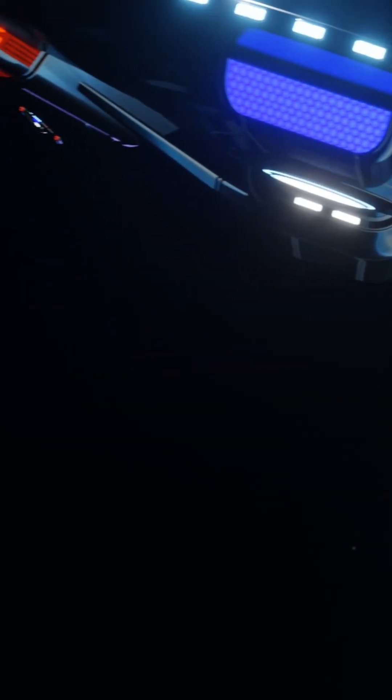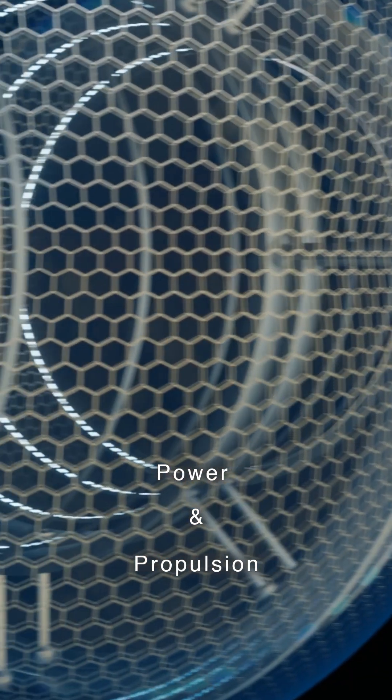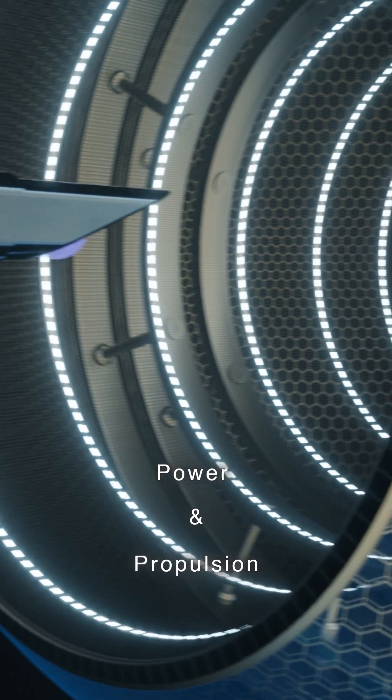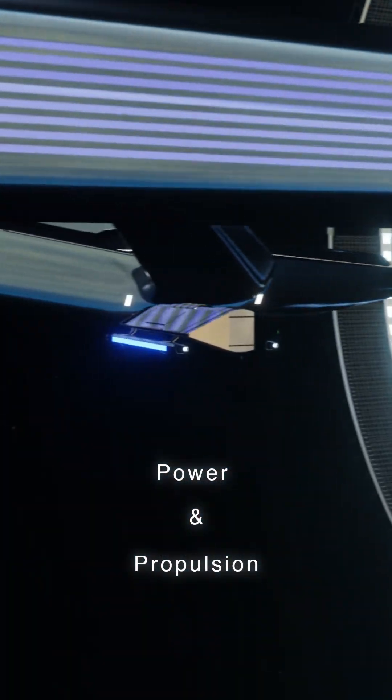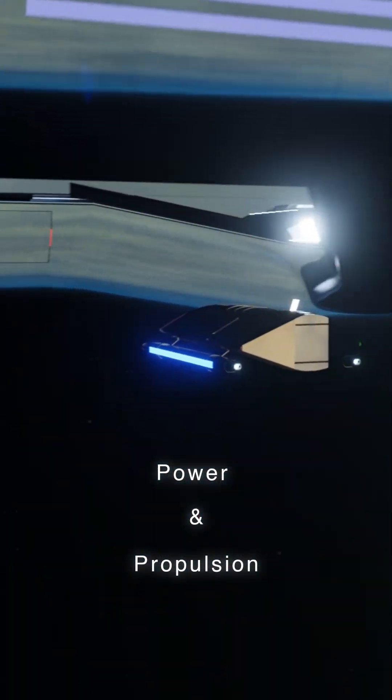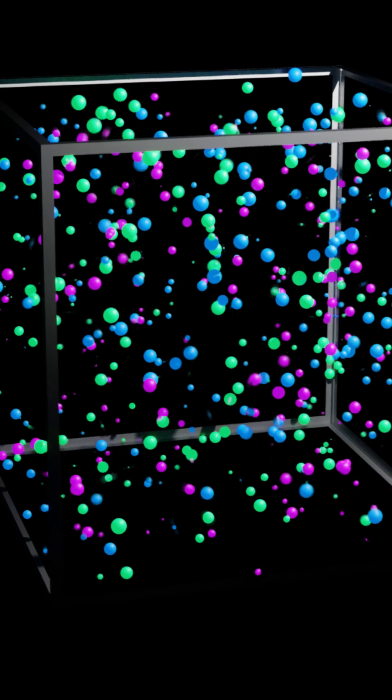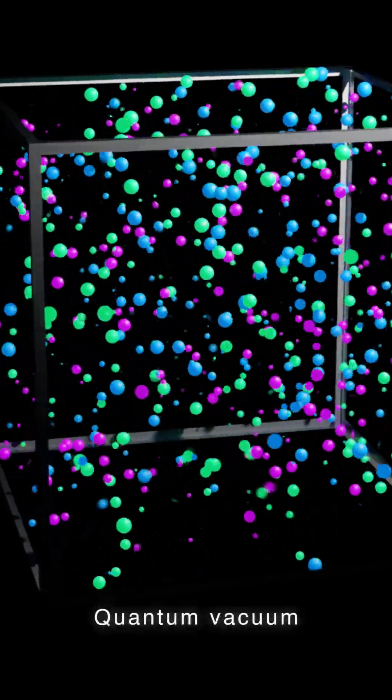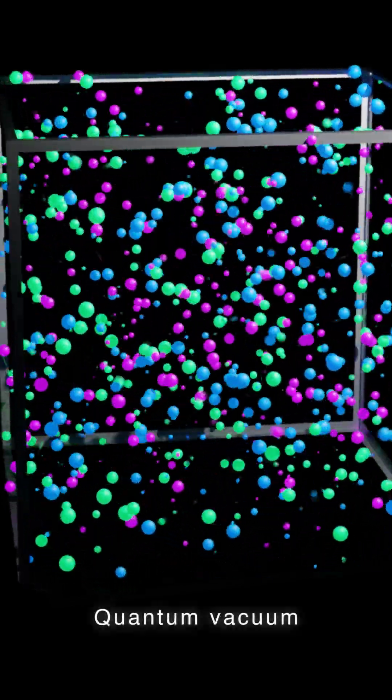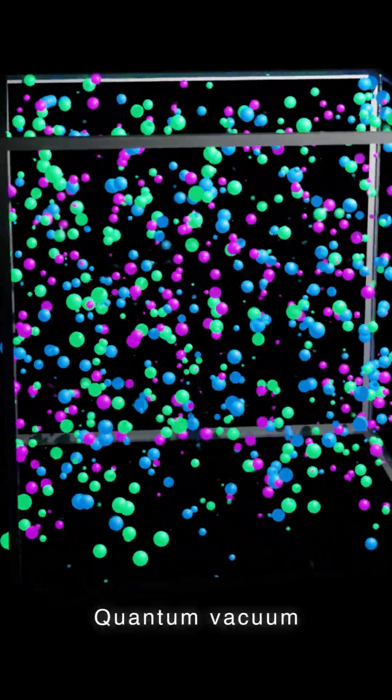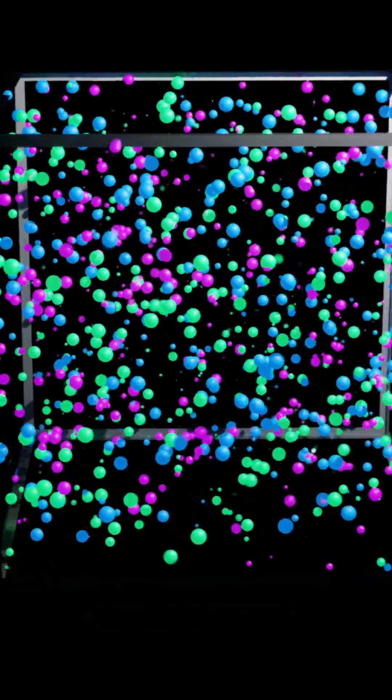Instead, it harnesses the massive energy potential of the quantum vacuum itself to both power and propel the starship. The quantum vacuum, or fabric of spacetime, is teeming with copious amounts of different energies and their interactions.